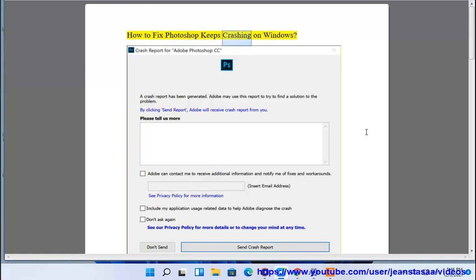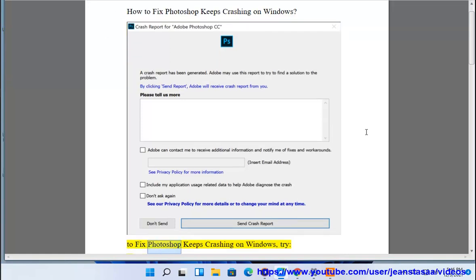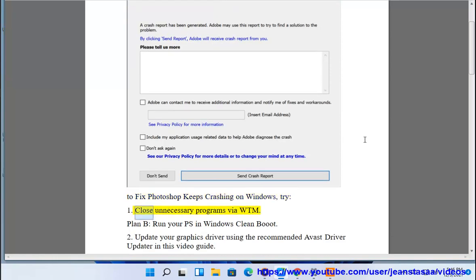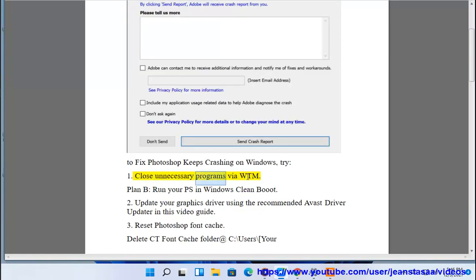How to fix Photoshop keeps crashing on Windows. Try: 1. Close unnecessary programs via Task Manager. Plan B, run your Photoshop in Windows clean boot.